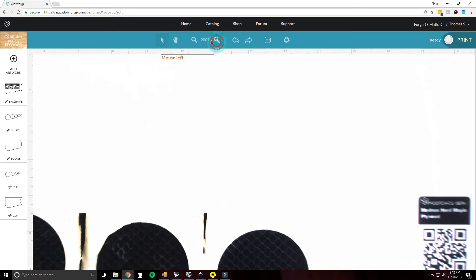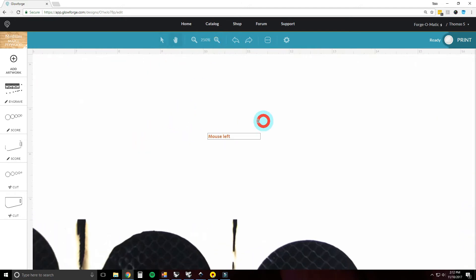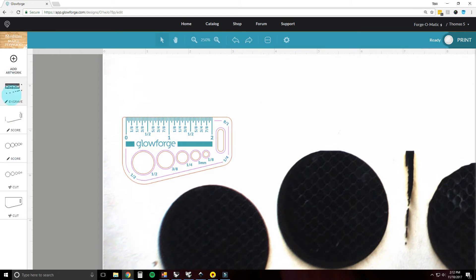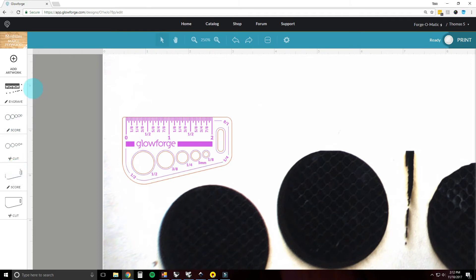I'm going to zoom in. Over here on the side is all of your operations — we've got an engrave, two scores, and two cuts. This is the order they will happen in, top to bottom. If you want to change the order, just grab it and move it. Generally it's nice to do your engraves first, then scores, then cut out last — just in case it moves a little bit. That way your engraves won't be off when it finally cuts out.